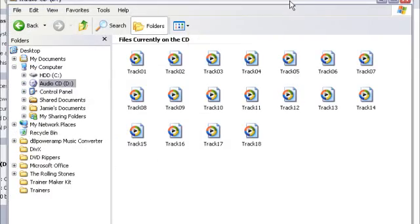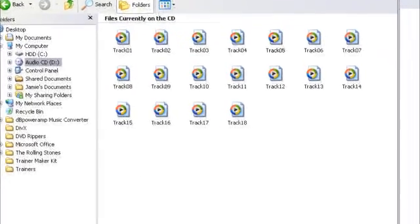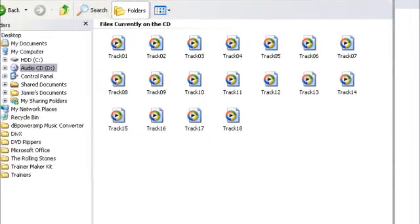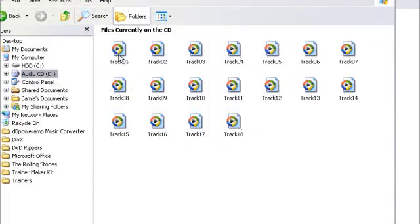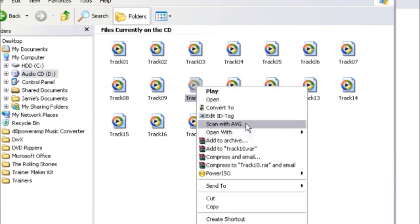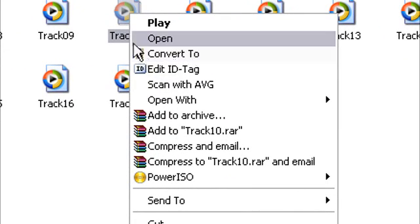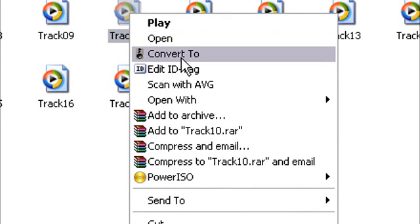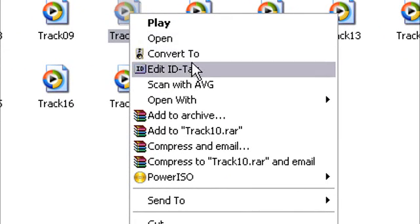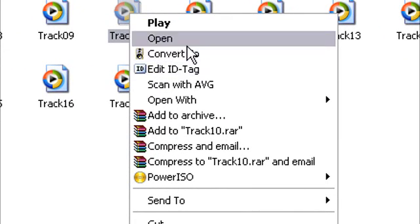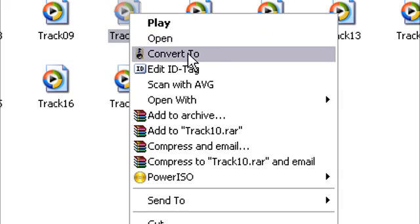You right click Explore on your CD once you put it in. And choose the track that you want to rip. You should know which one you want. And if you associated DB Power Amp with your audio files, you should get this convert to.